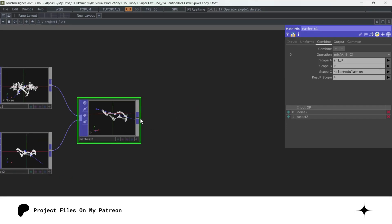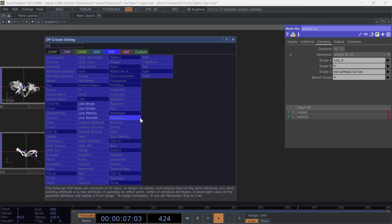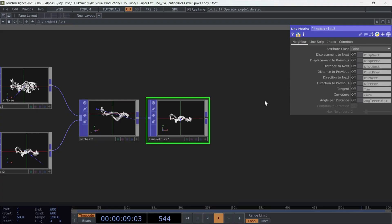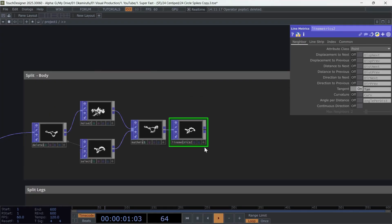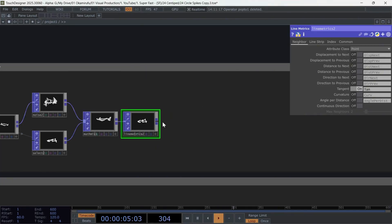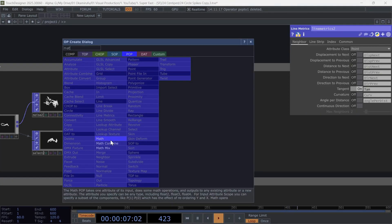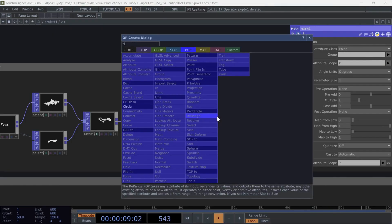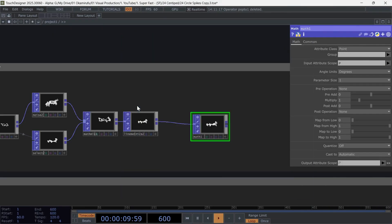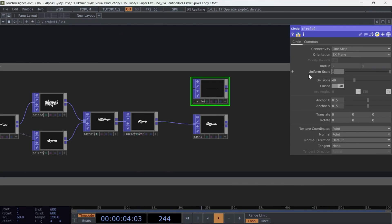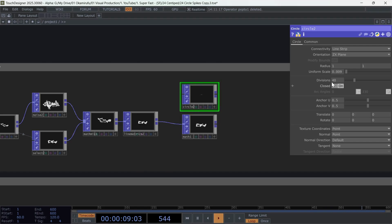After this, create another line metrics and only activate the tangents to give correct orientation to the circles we'll clone later. Now, connect a Math and above that create another circle with these parameters. ZX plane, a radius of 0.009, and very low divisions. You can leave it at 10.